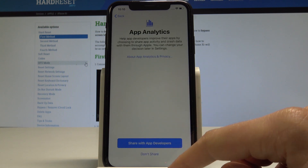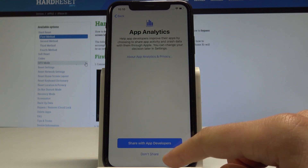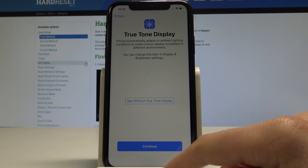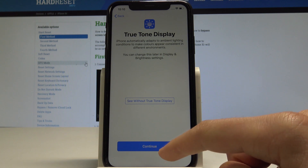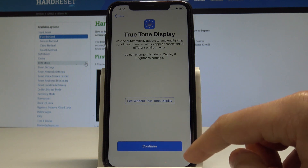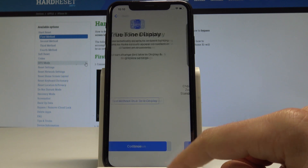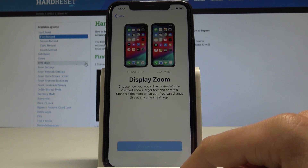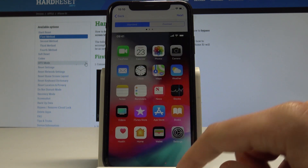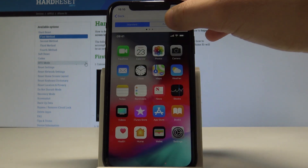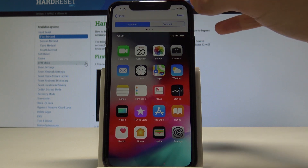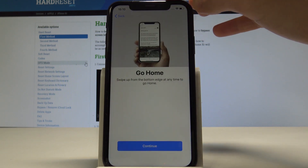Here you can choose to share iPhone analytics with Apple and share information with app developers — it depends on your preference. Let's tap Continue. Now you have to choose a display view: Standard or Zoomed. In my case, let me use Standard.